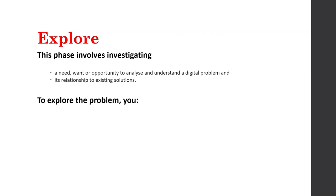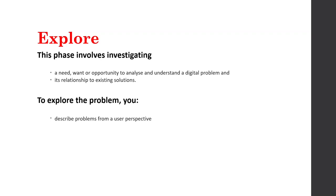So at the very beginning, we explore and we want to know what the problem is. And then we want to go and see, are there any other solutions out there that have solved or attempted to solve this problem before? So we look at those existing solutions and work out what works and what doesn't work and how can we do something better or different. So when we explore, we describe the problem from a user perspective.